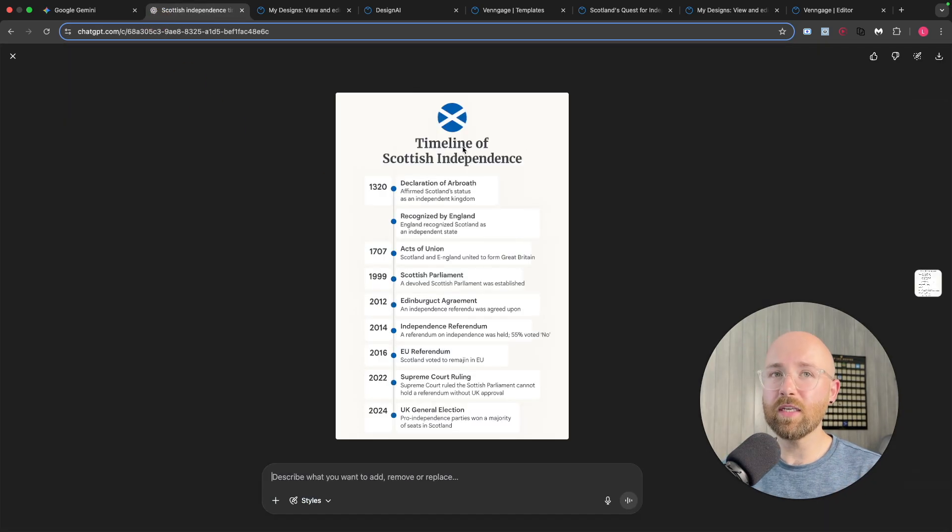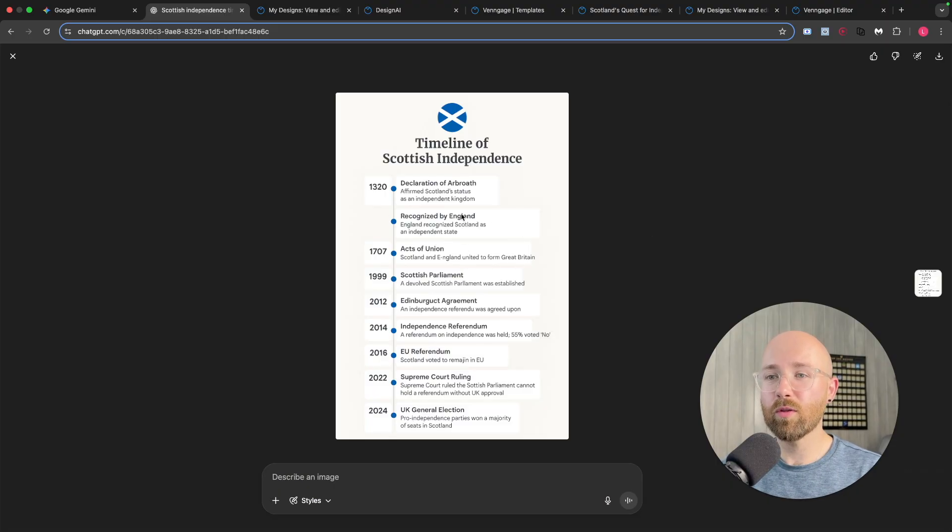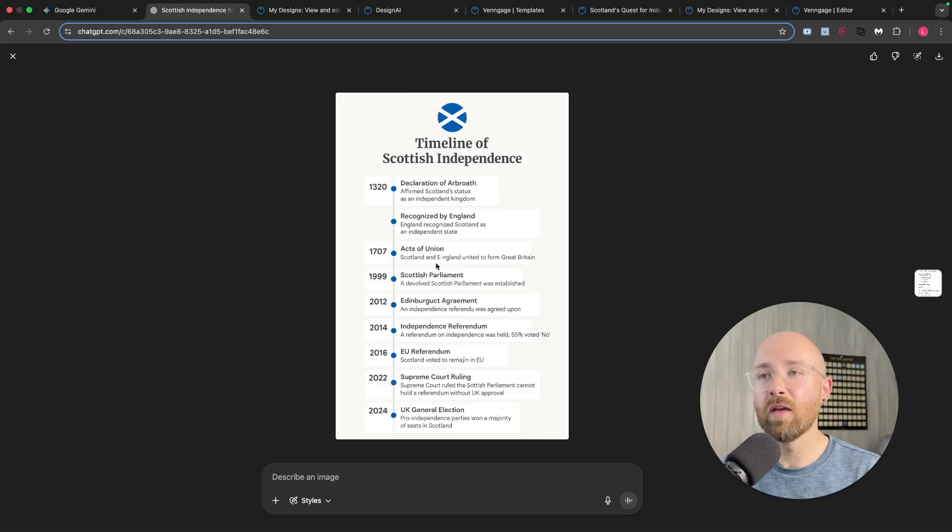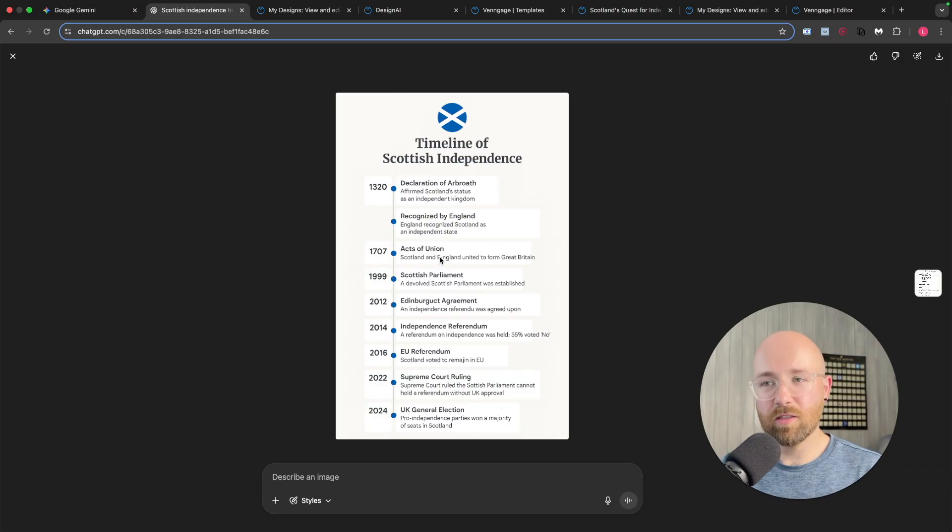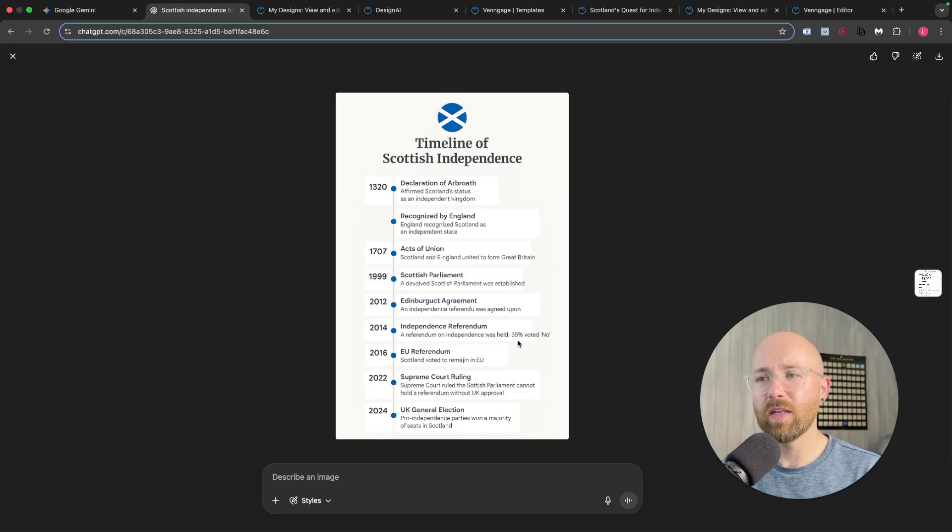And for ChatGPT, again, it didn't do it the first time around, I had to ask it again. And this is what it came up with, which is pretty cool, to be fair. But the problem here is it looks a bit funky, so like E-England. And then this here, the text is going out of the box.